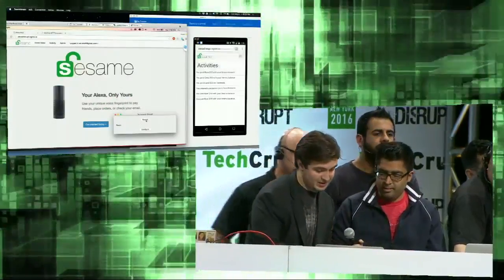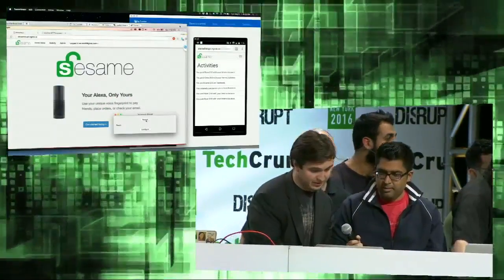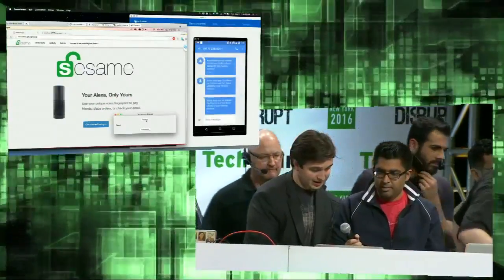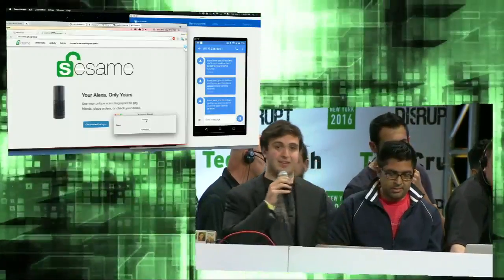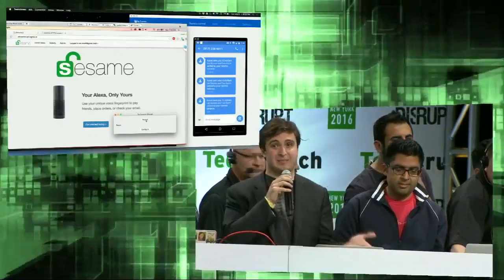I get a text message on my phone. And yeah, Sesame, voice biometrics for Amazon Alexa.